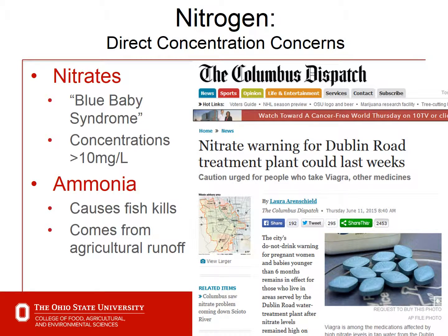Nitrogen can also be a health concern, as well as driving excessive algae growth. High nitrate levels can lead to blue baby syndrome, where we have reduced transport of oxygen in the bloodstream at concentrations above 10 milligrams per liter — which sets the concentration of concern for health reports. Ammonia can also directly cause fish kills, and that could come from agricultural runoff, whether from manure or granular fertilizer.